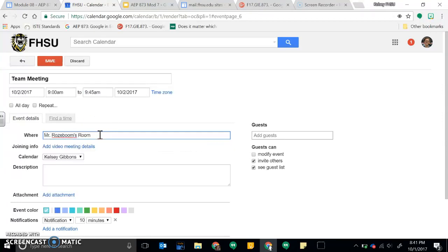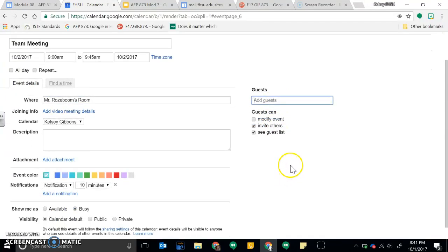And if there's any other additional guests that you would need to invite, you could put those there.